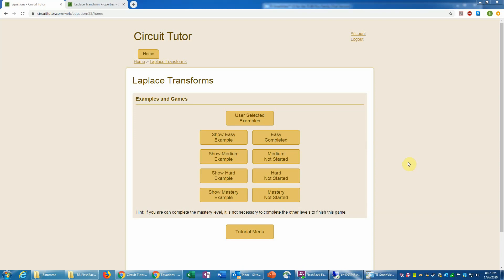This is an example of the problems at the medium level, or level 2, of the Laplace transforms game in CircuitTutor.